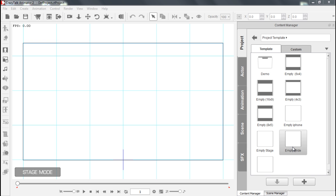Hey everyone, welcome to our Getting Started with Crazy Talk Animator 2 tutorial. In this tutorial I'm going to briefly introduce you to a lot of the cool new tools and features with CTA2.